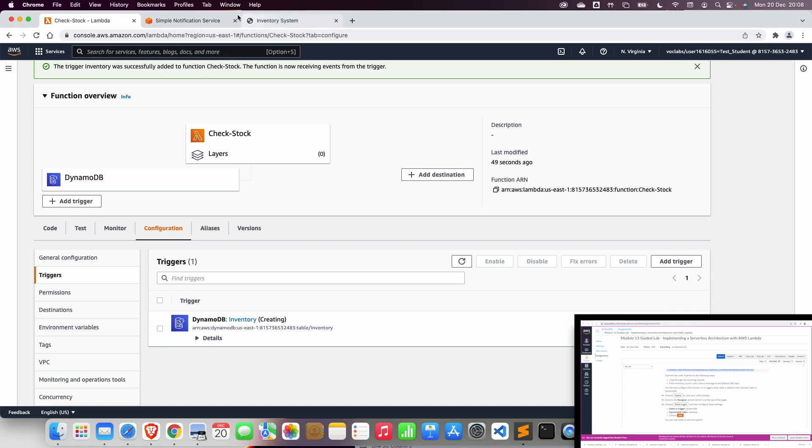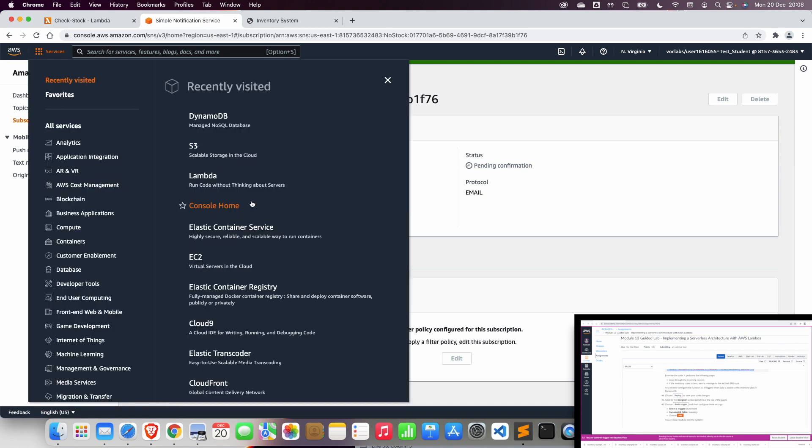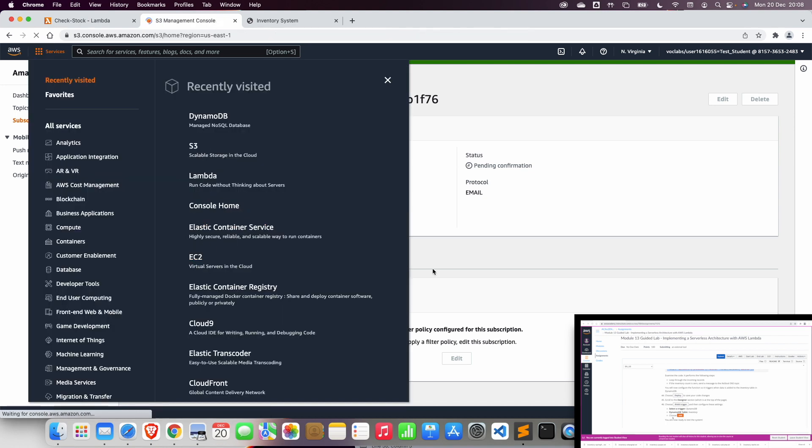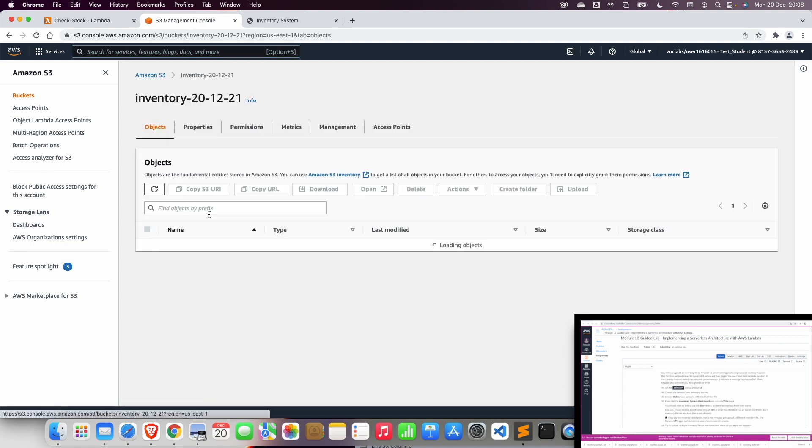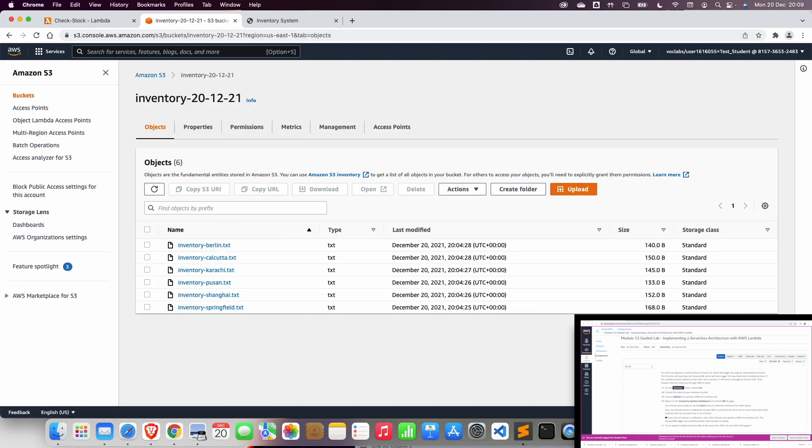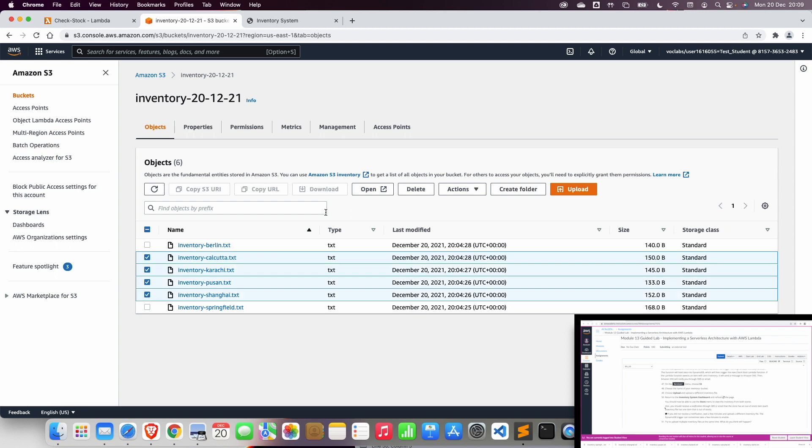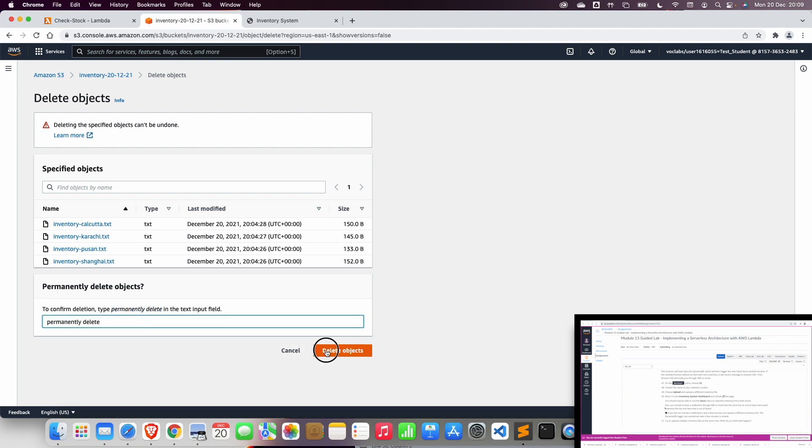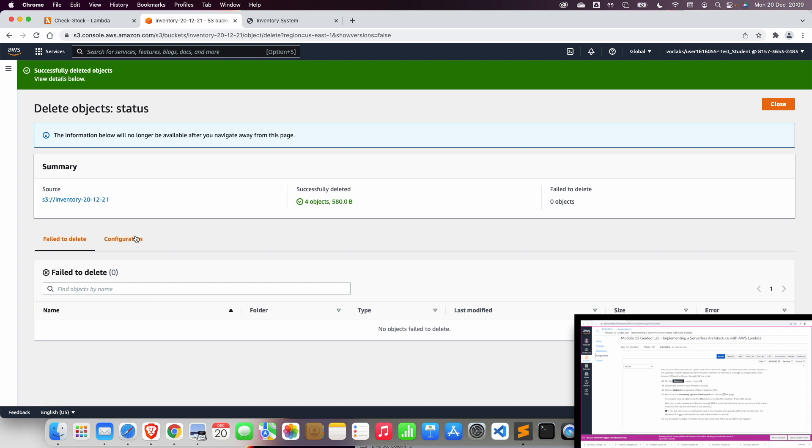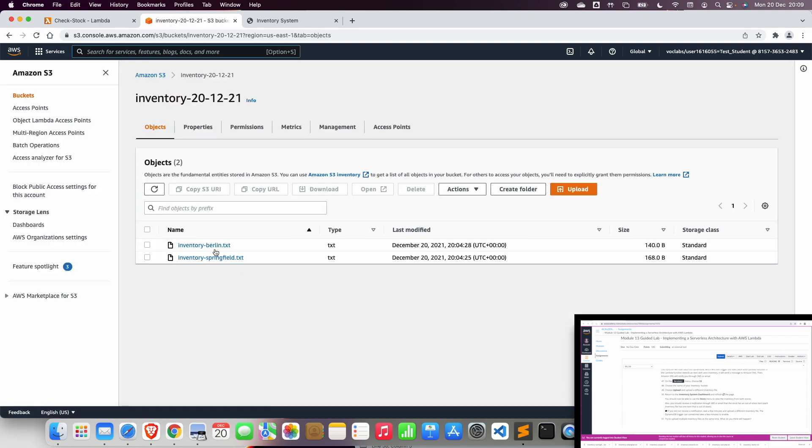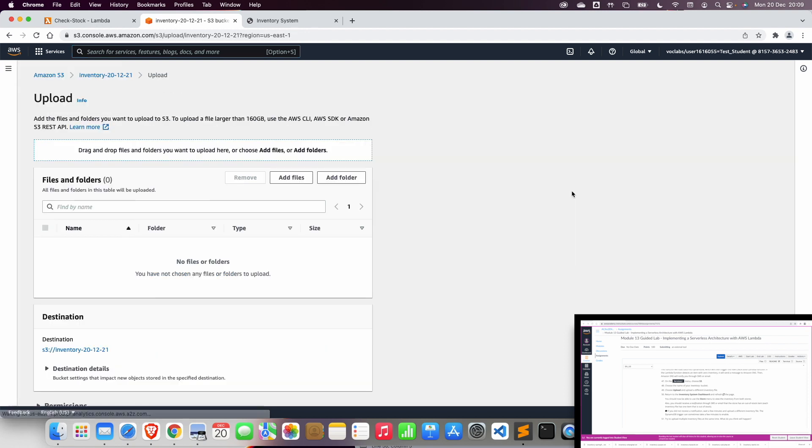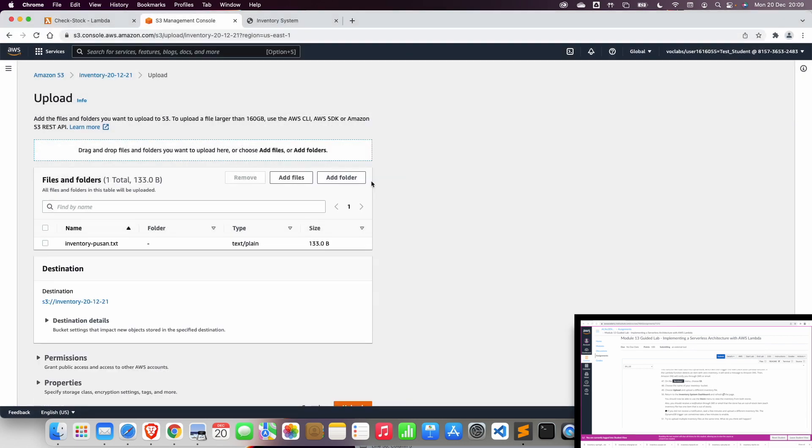So let's go now to S3 again. In S3, we will open the bucket that we just created. And we will upload a different inventory. I think I uploaded all of them. I should upload, for example, let me delete. I should upload a few files in the previous step. Let me go back now, and we will upload, for example, another file, which is going to be BUSAN.